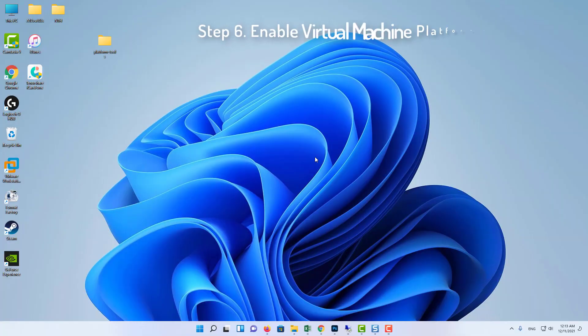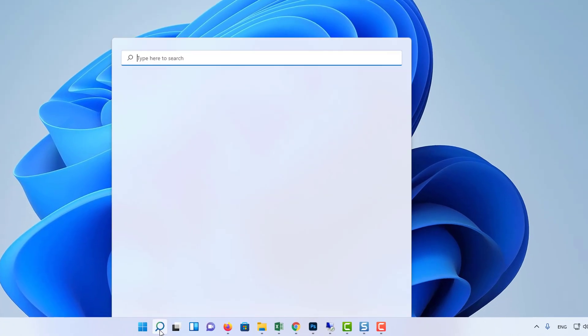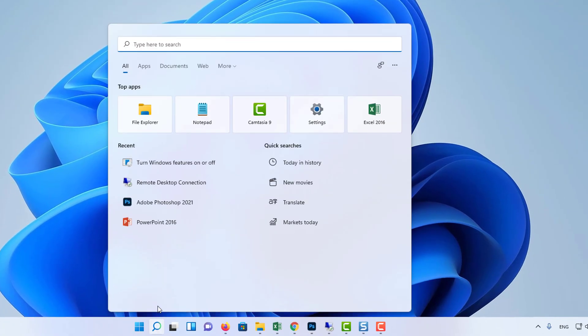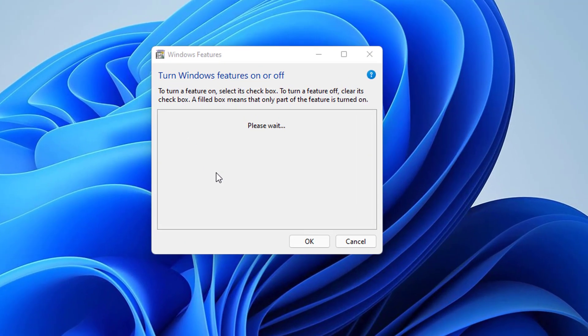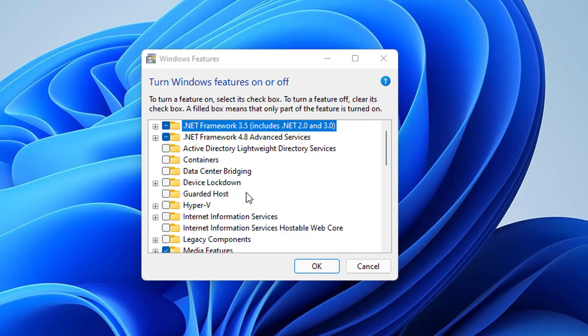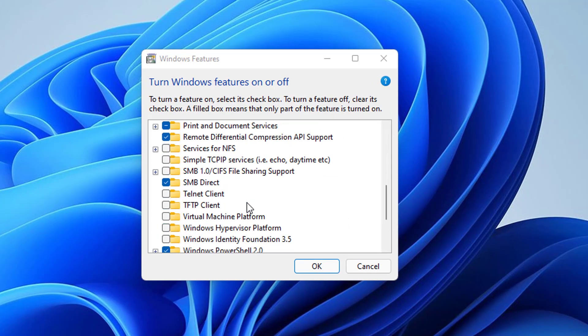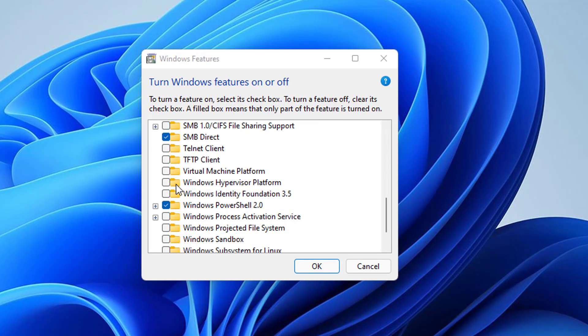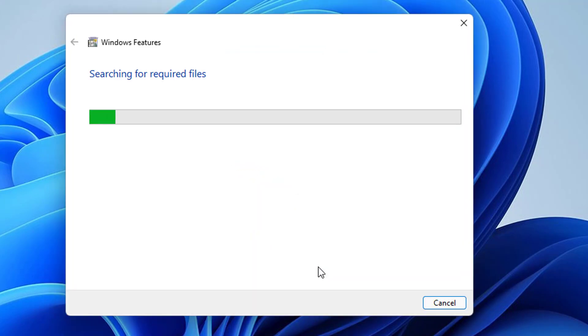Step 6: Enable Virtual Machine Platform in Windows 11. Head over to the Start menu, search for Turn Windows features on or off, then click on it to open. Now check mark the Virtual Machine Platform option. Click OK. Finally, restart your PC for the changes to take place.